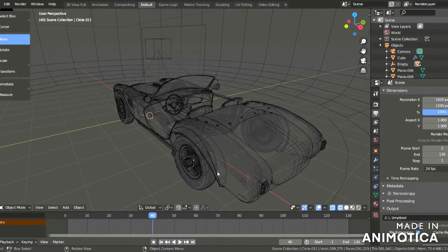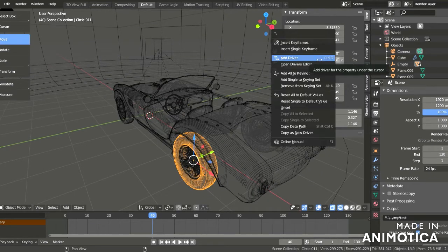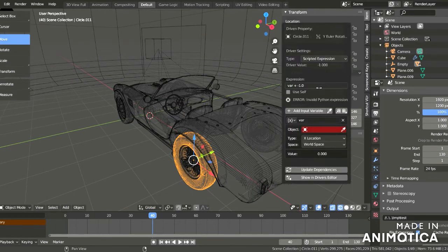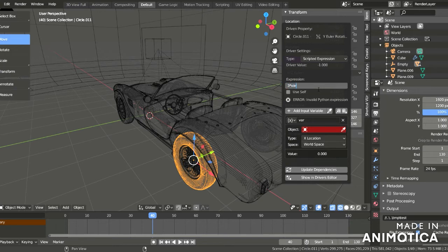Now on the second wheel, do the same thing we did on the first wheel with the empty.